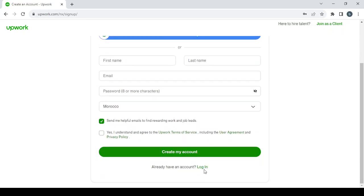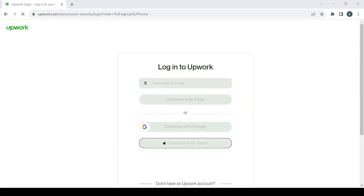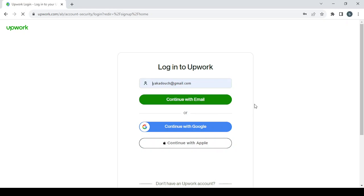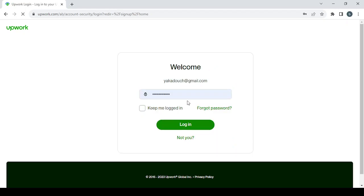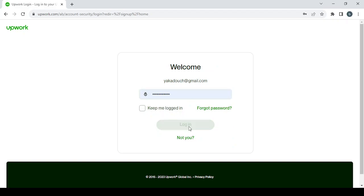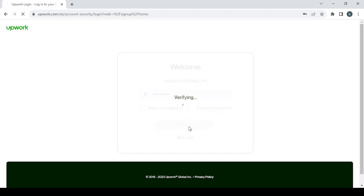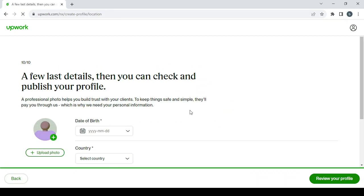For me, I'm just going to login. I've already created my account, so I'm going to continue with email, password, and login. After that, you will proceed to create your profile.